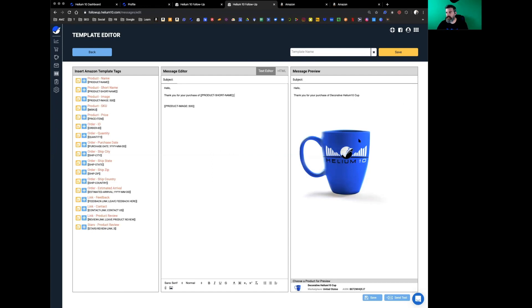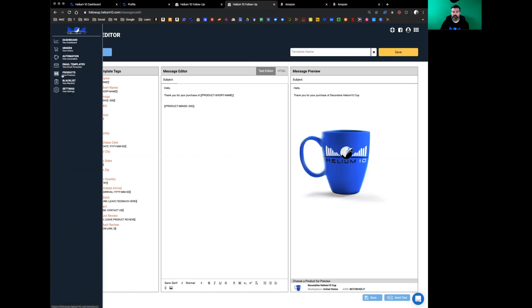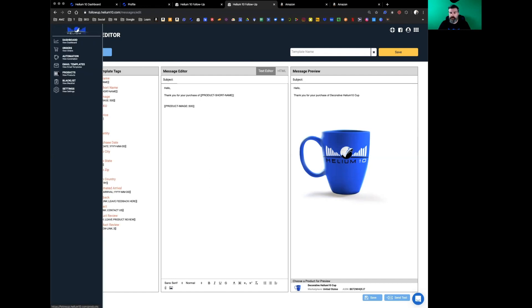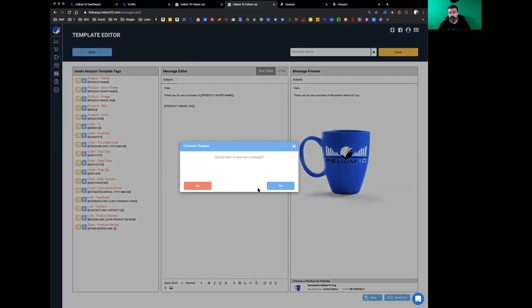You can see right here product short name. Now, your listing isn't going to ideally only have three words in it. So under products over here to the left, instead of having your 200 character title pop up in their product short name, you can go to products right here.